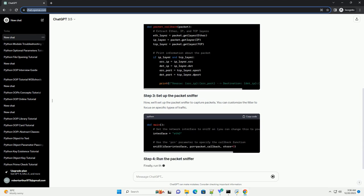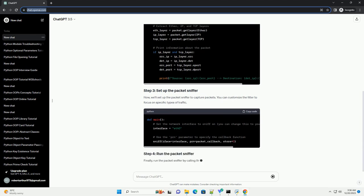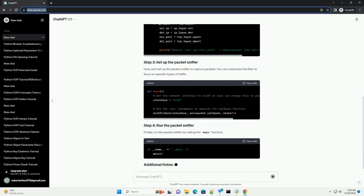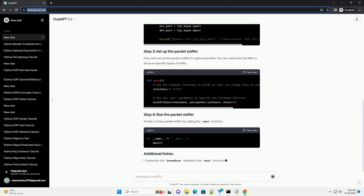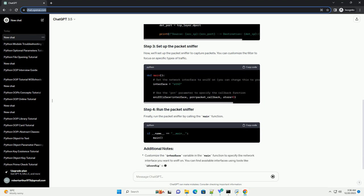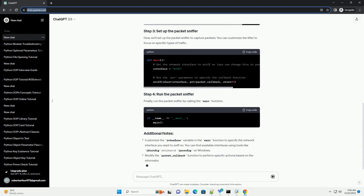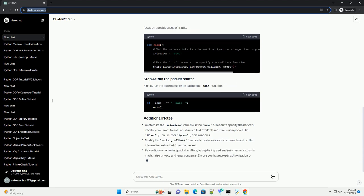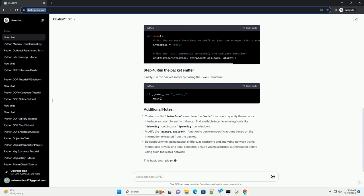In this function, we can access and analyze various fields of the packet. Now, we'll set up the packet sniffer to capture packets. You can customize the filter to focus on specific types of traffic.